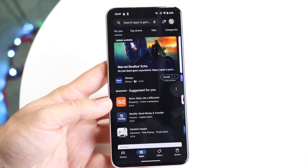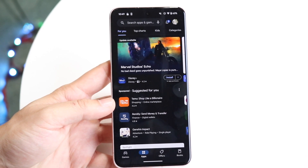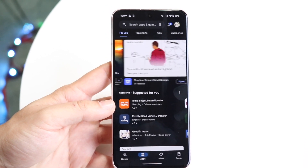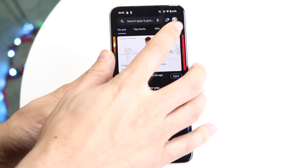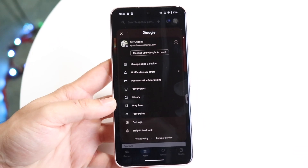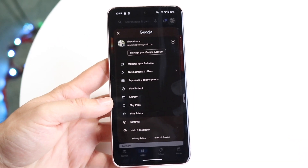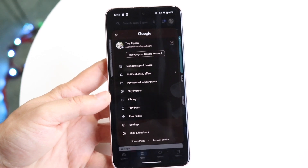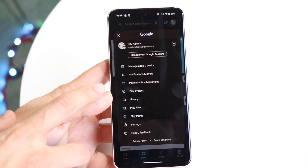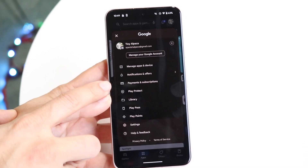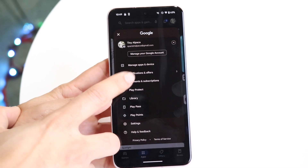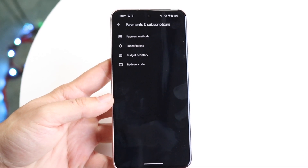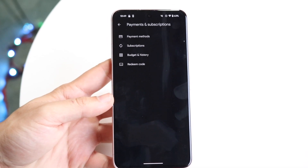Now, when you do that, you're basically going to come into this panel. Now, at the top right, what you're going to want to do is you want to go and click onto your profile icon, which is right up here. Now, when you do that, you're going to want to click on a little option that says Payment and Subscriptions. So tap on Payment and Subscriptions, and then this next panel is basically going to come up right there.